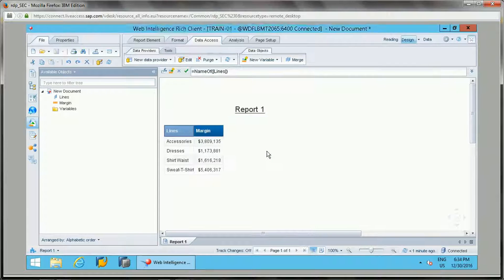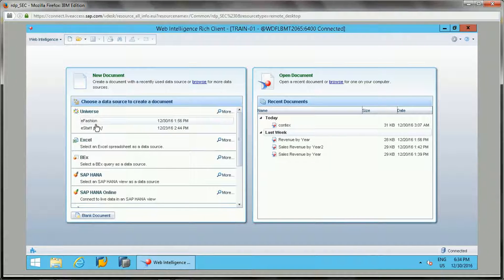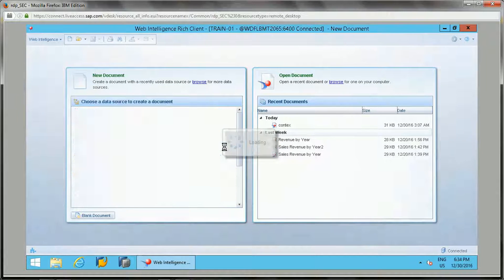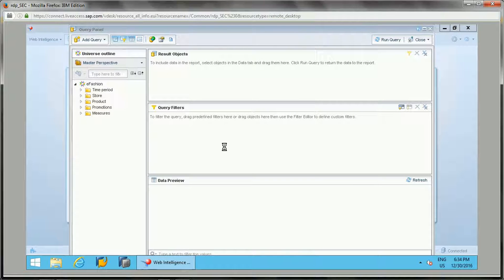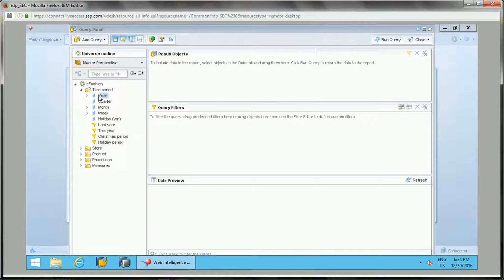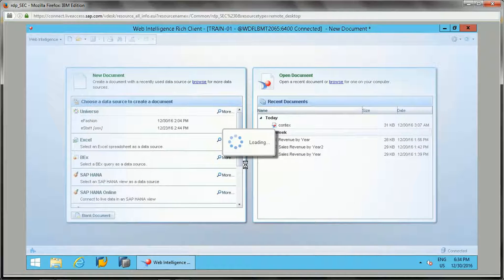Now let's look at multiple data sources — specifically, how to change a data source. Suppose you want to move a data source from development to QA, or from QA to a production environment. In that case, you need to change the data provider source. Let's say this report shows year and sales revenue.